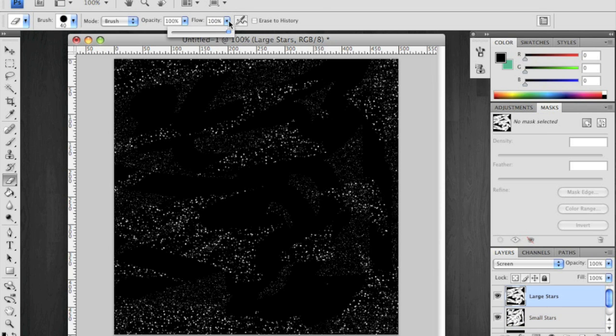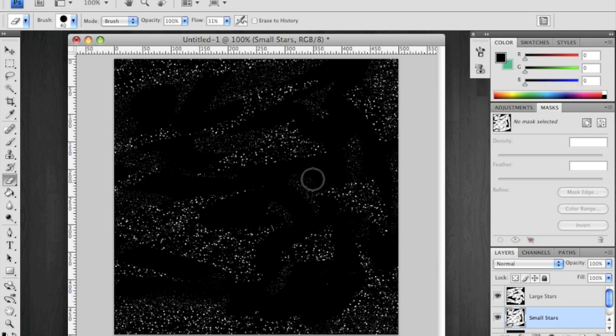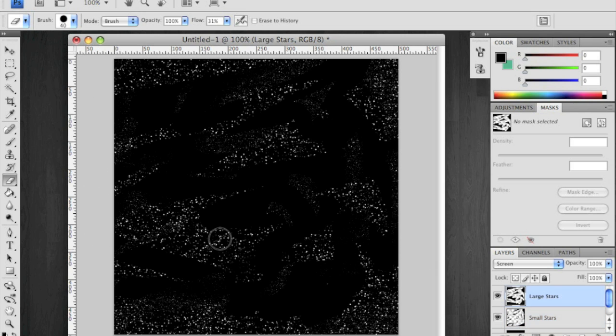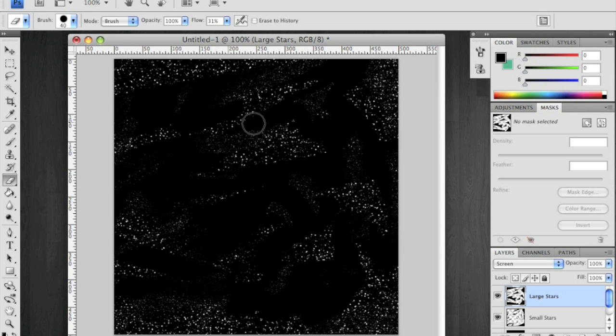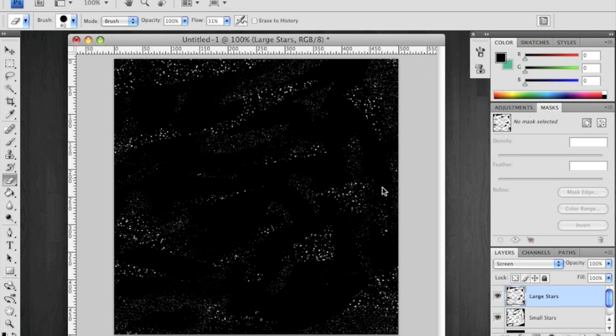Now I'm going to change the flow back down to 30% just to create some variation. And get rid of just some bits to make some ever-faint stars. Like so.